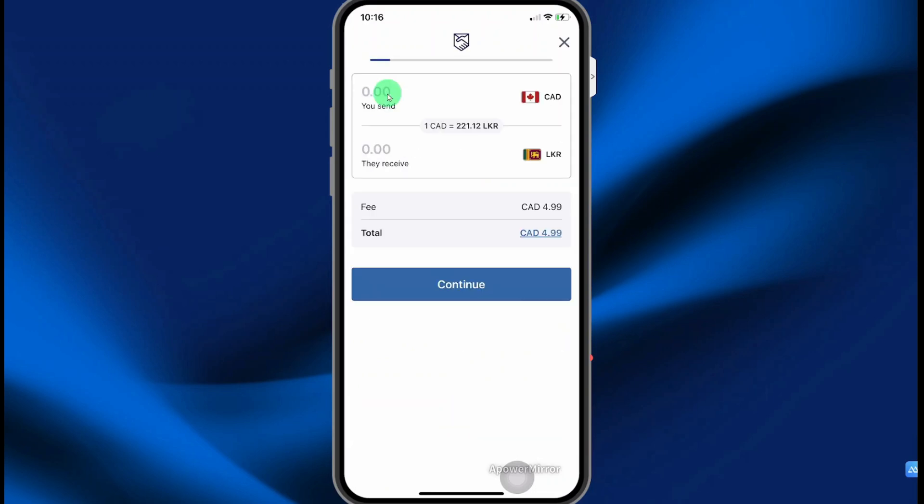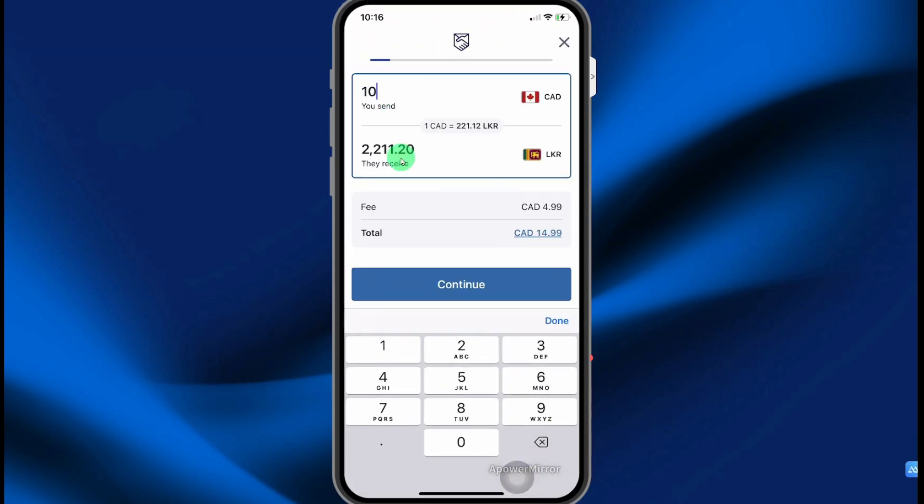Enter the amount of money that you want to send. It shows how much the recipient will receive and then select continue.